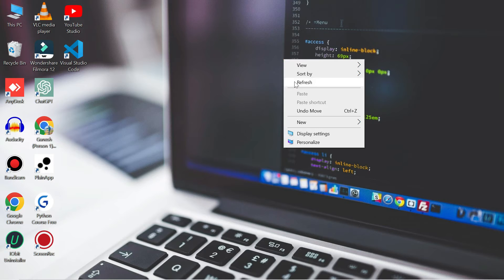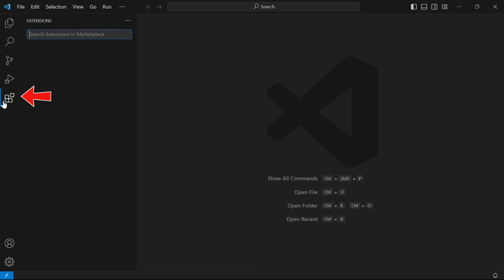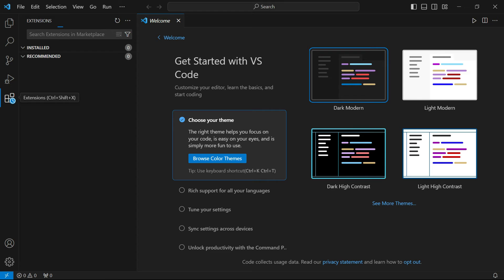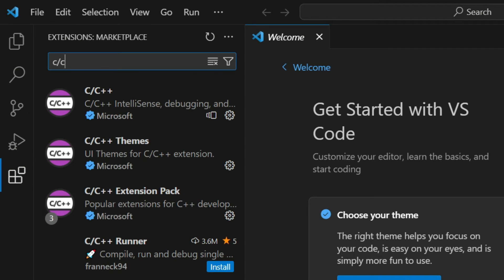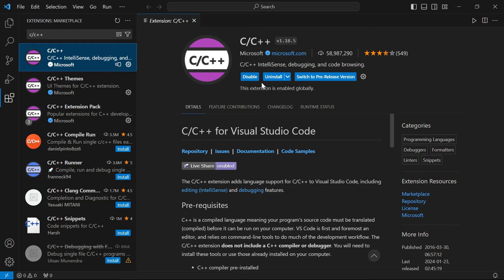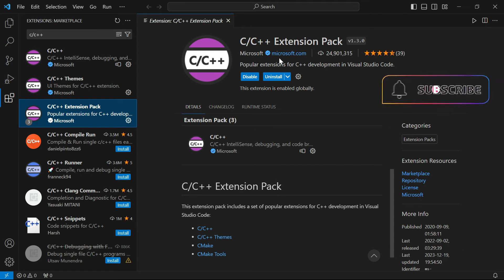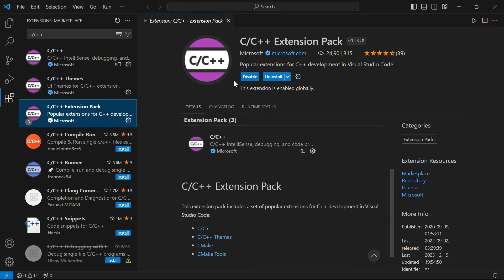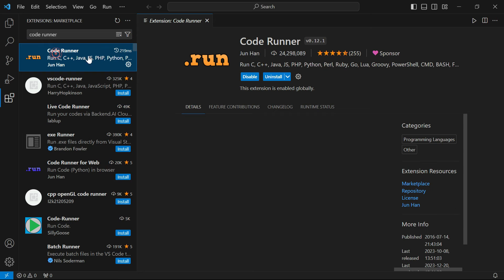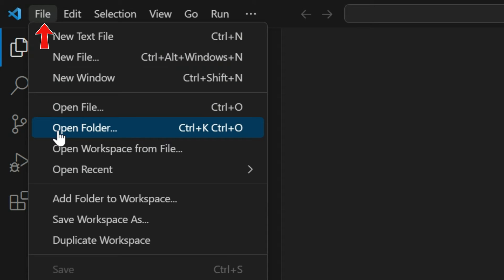Now open Visual Studio Code. We need to install two or three extensions to run C or C++ programs. Go to the Extensions panel and search for 'C/C++' — click on the first result and install it. Then search for 'C/C++ Extension Pack' and install that as well. Finally, search for 'Code Runner' and install it too.